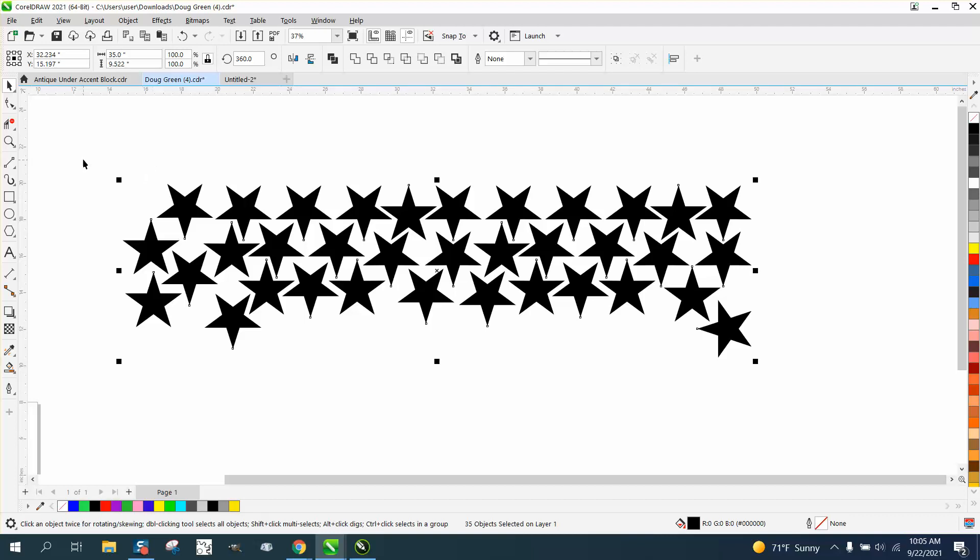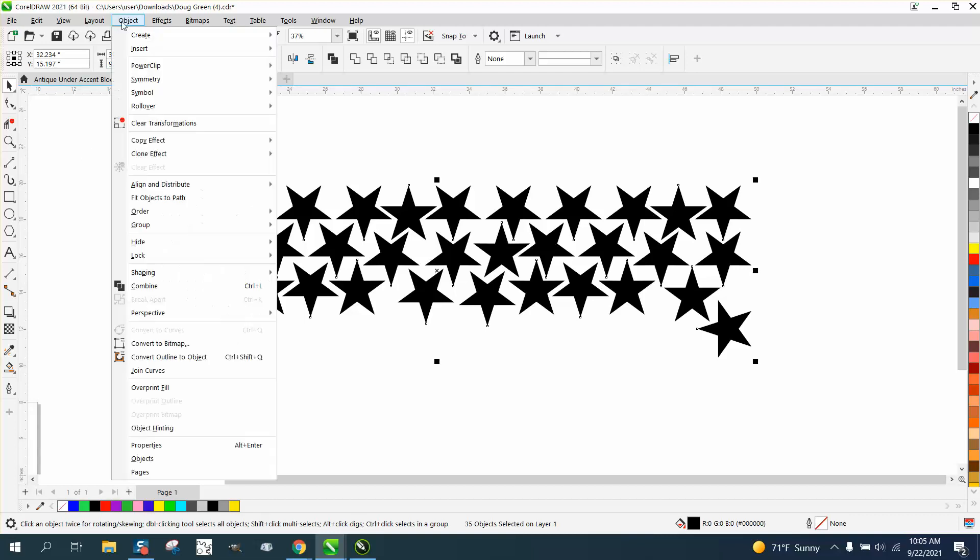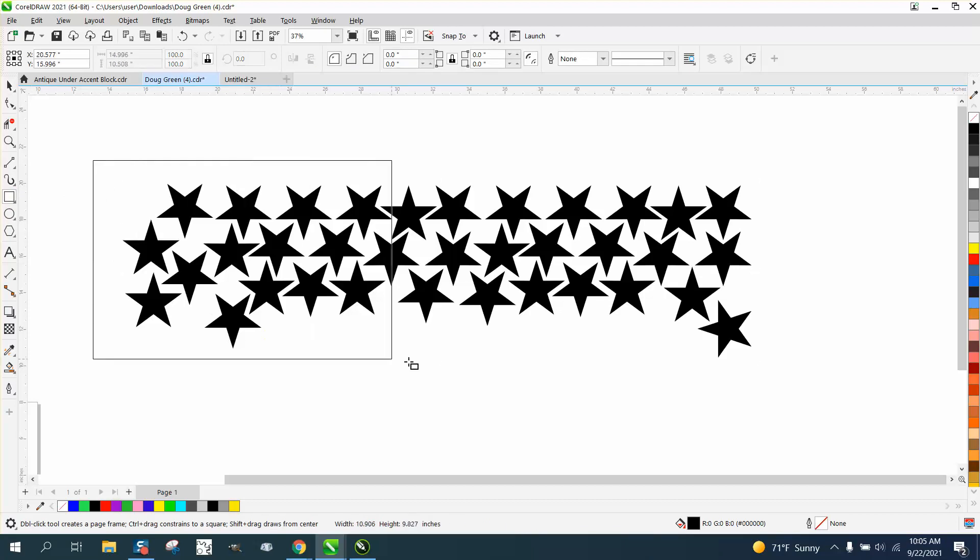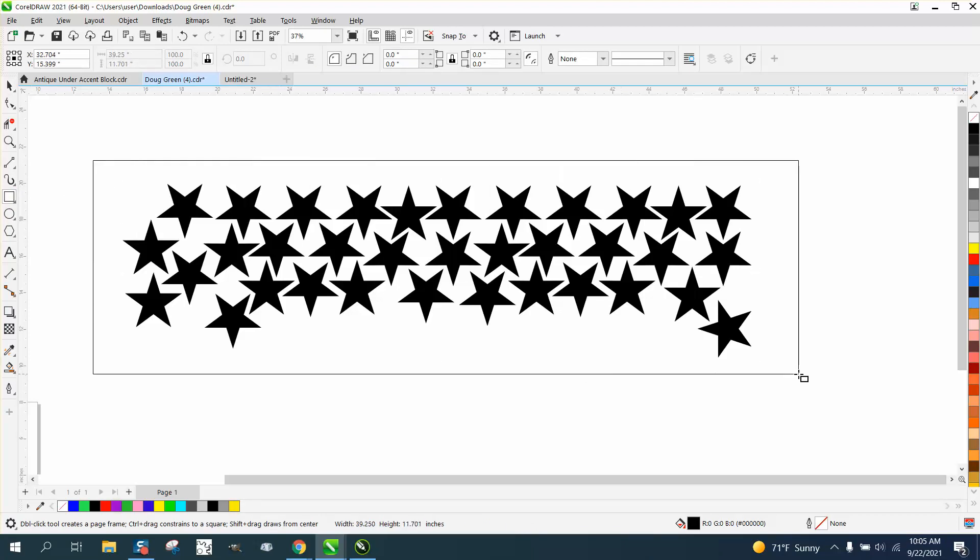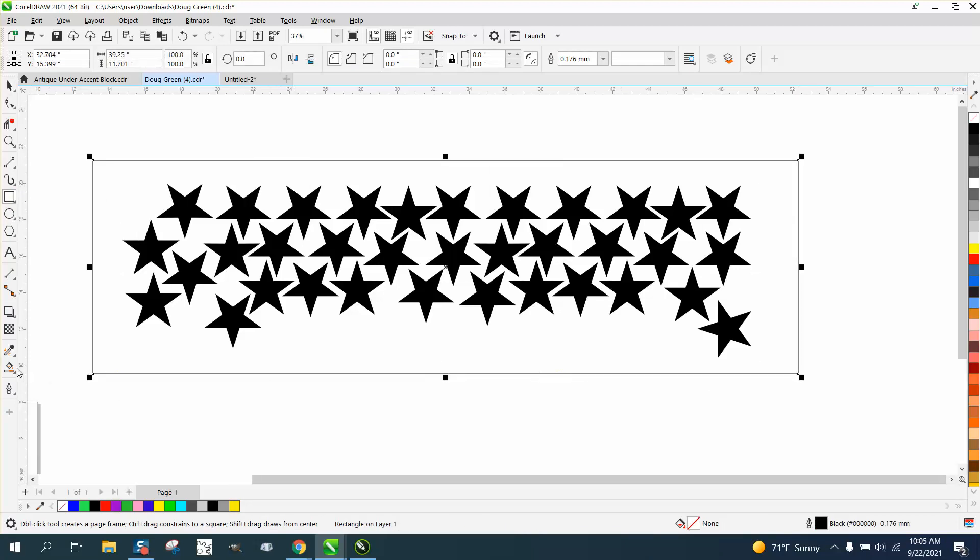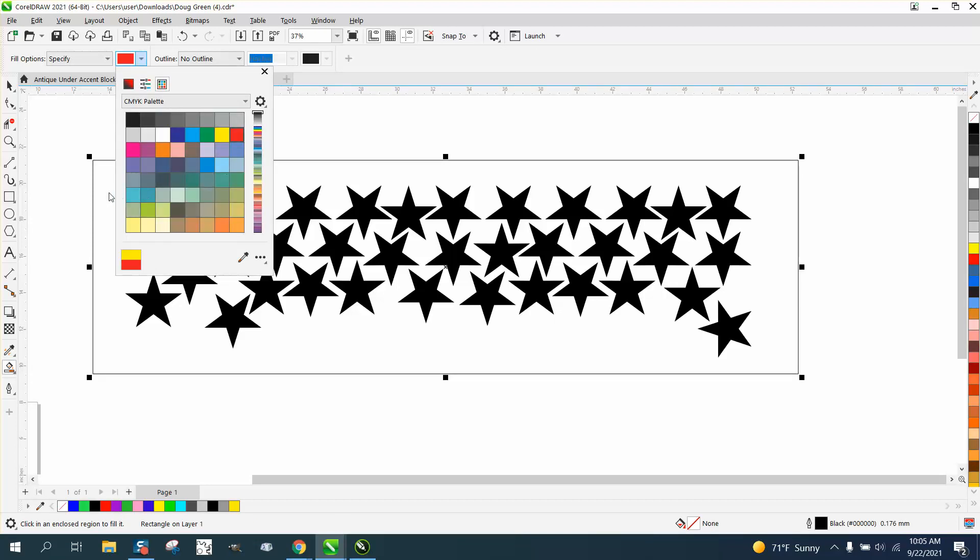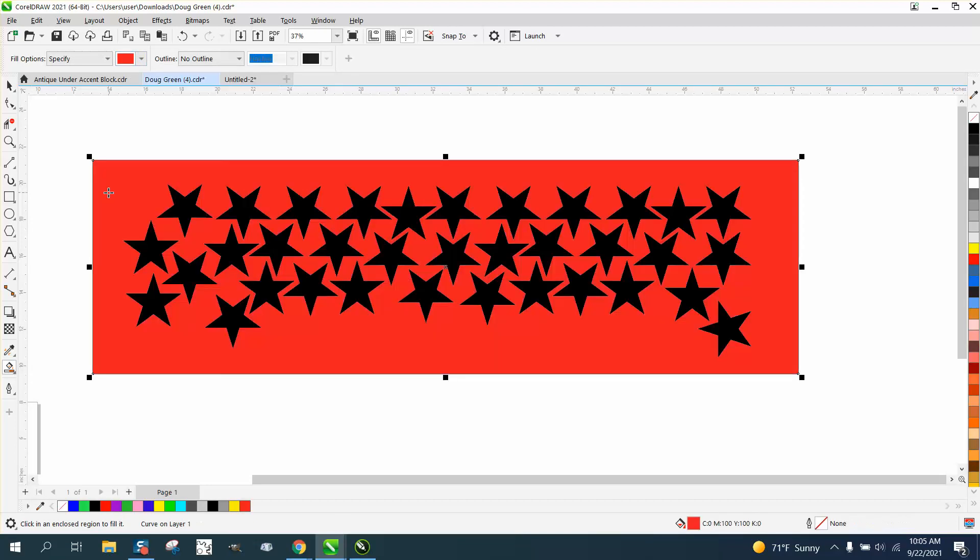But regardless if it's grouped or not, another way you can do it is just take a rectangle around all your items that you want to put a boundary around, take your Smart Fill tool, let's set our Smart Fill on red, and let's fill this in.